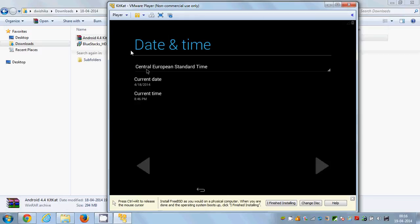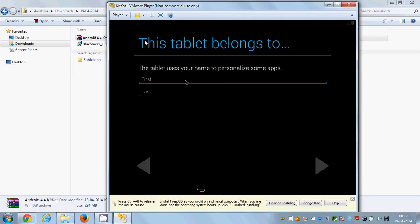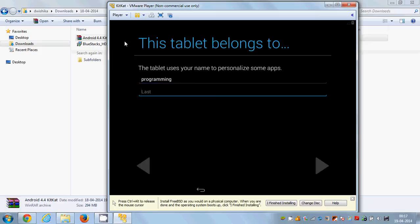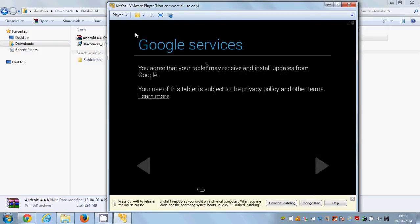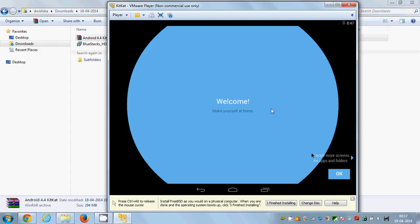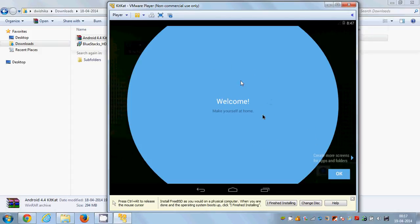It will display the time — European Standard Time in my system — which is fine, so I'll click Next. Then enter your first name and last name; I'll enter 'Programming Knowledge' and click the triangle button for Next. A message will appear saying your tablet may receive updates from Google — if you agree, click Next. Now your OS is ready to use.